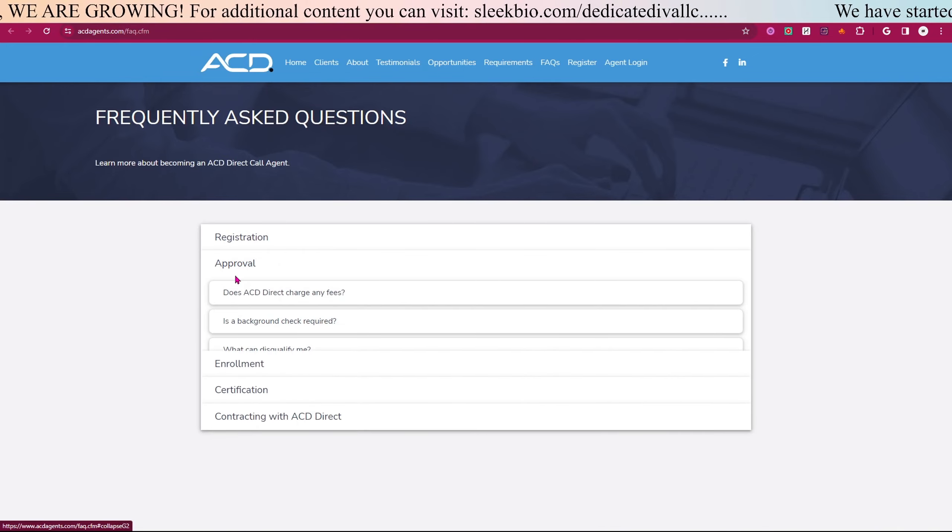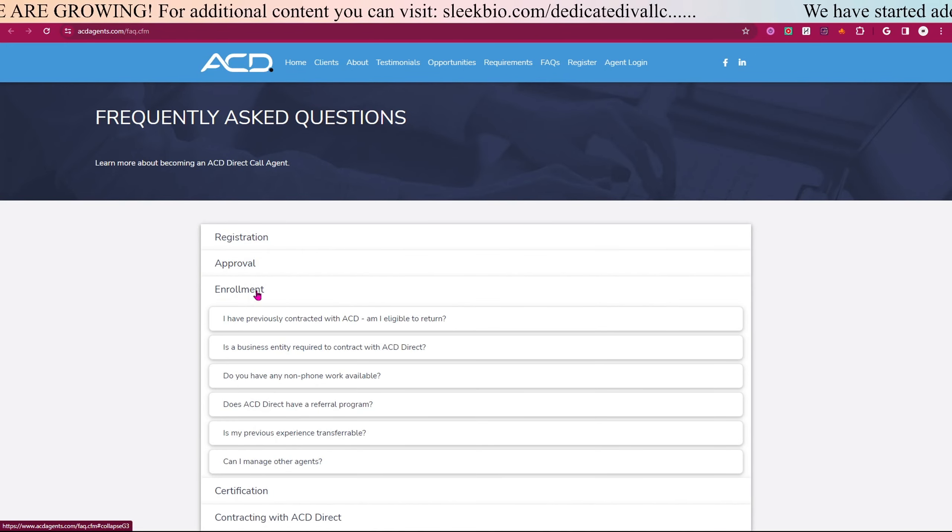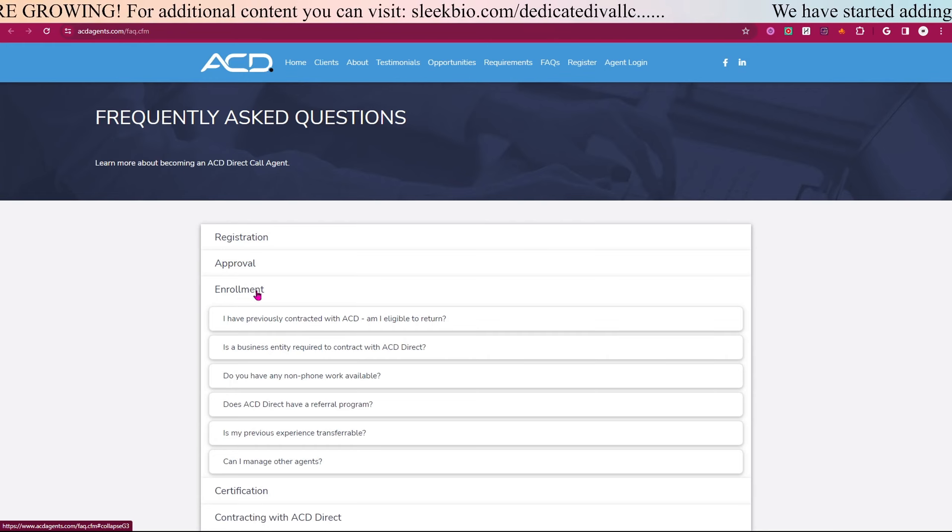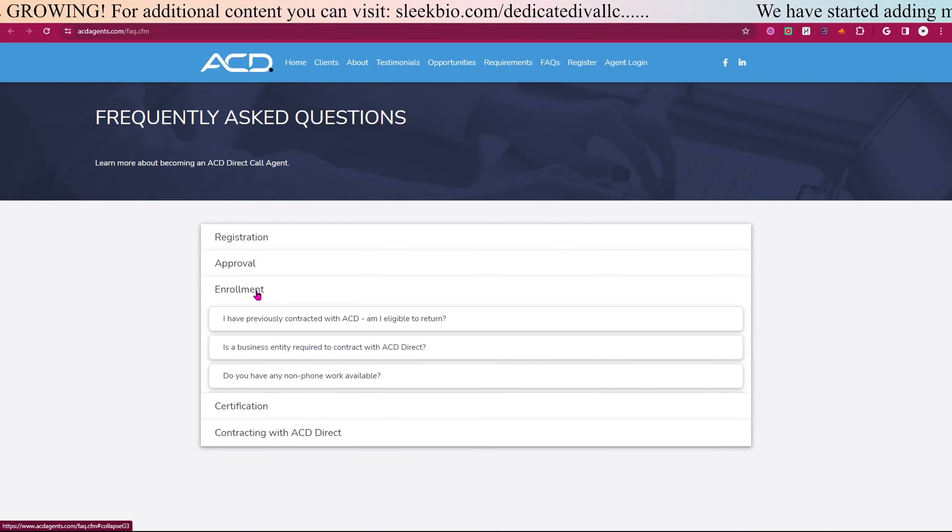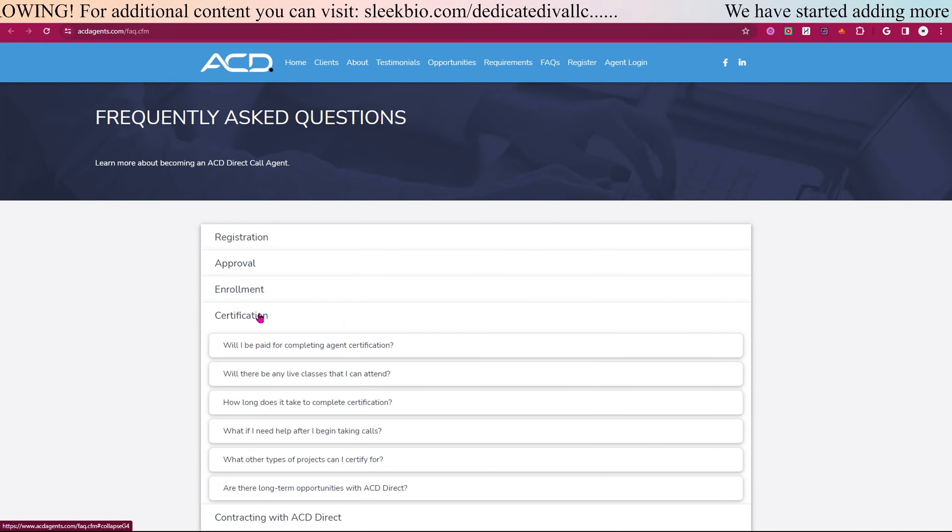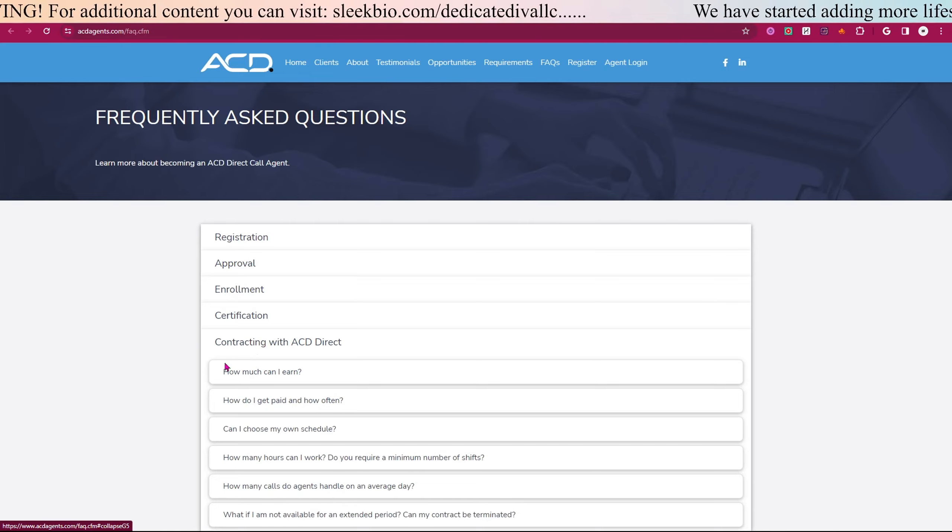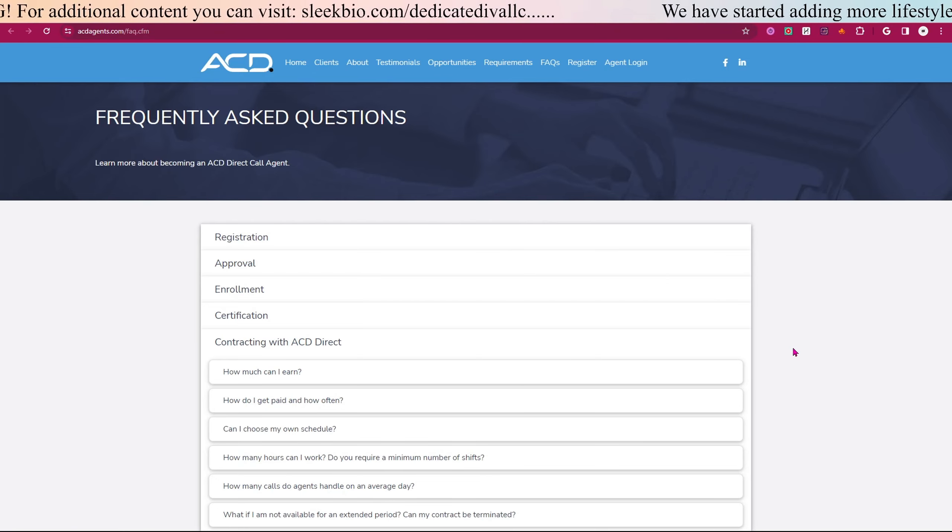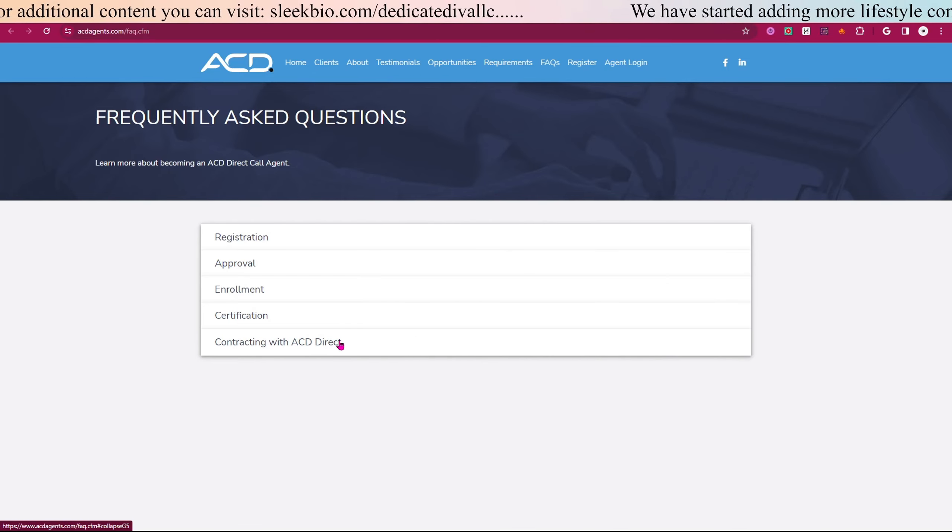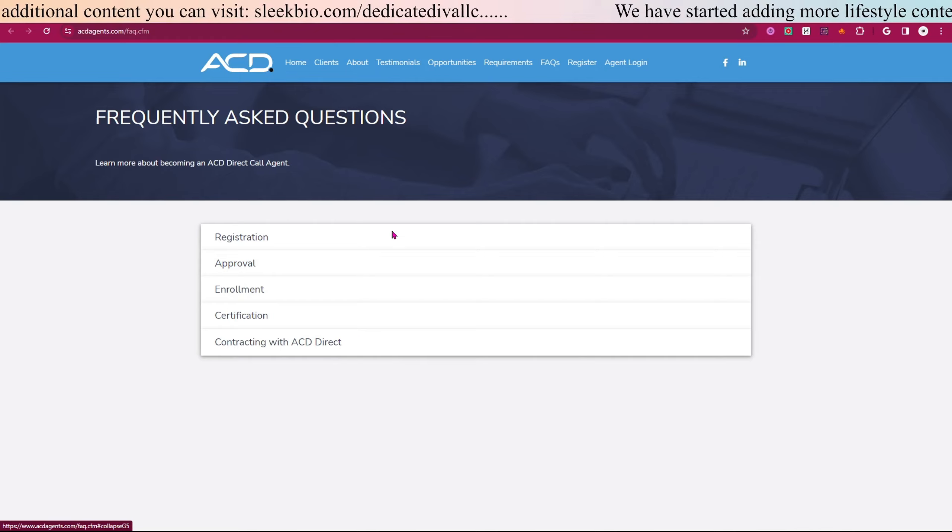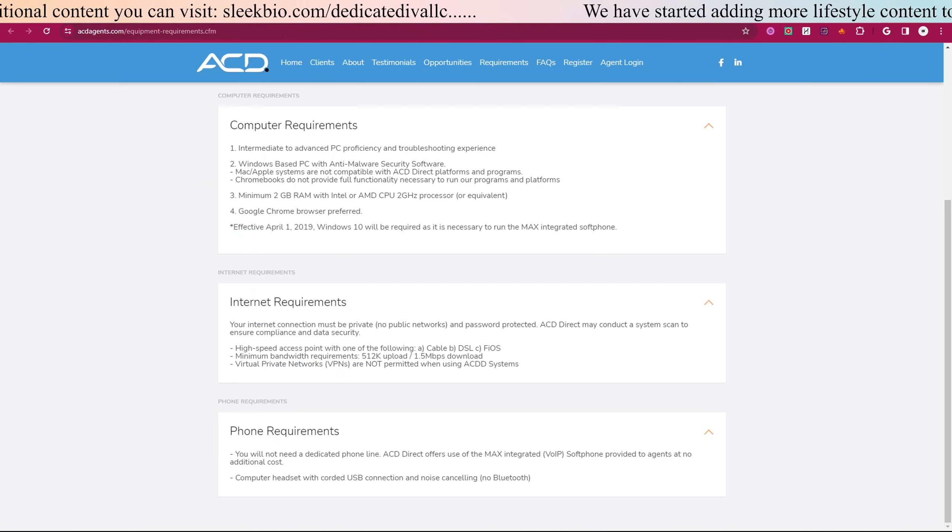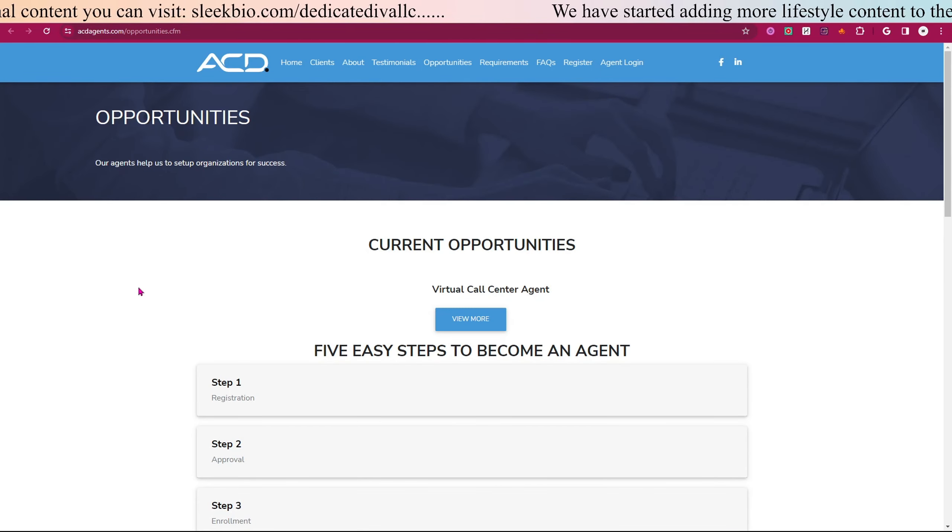Let's look into the enrollment, so they have information about their enrollment here, certification and contracting with them also. I'll leave a link to each one of these pages that I went through with you guys.